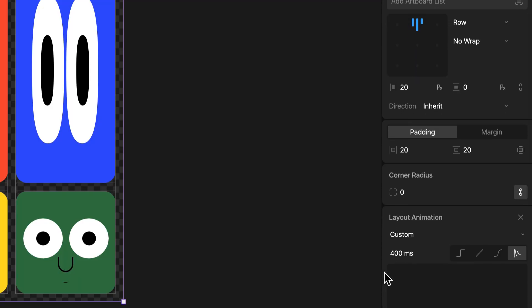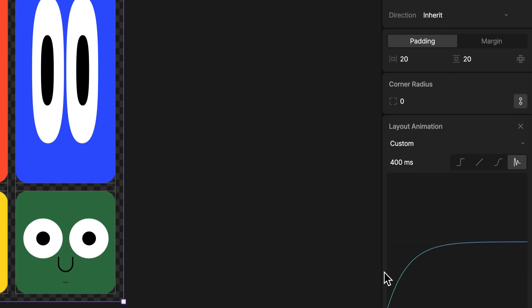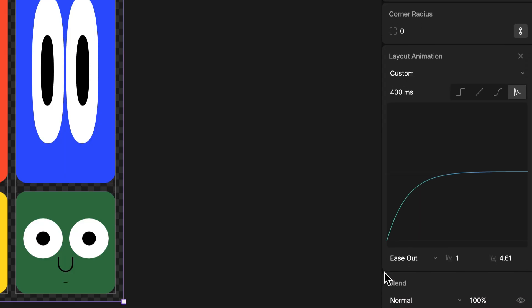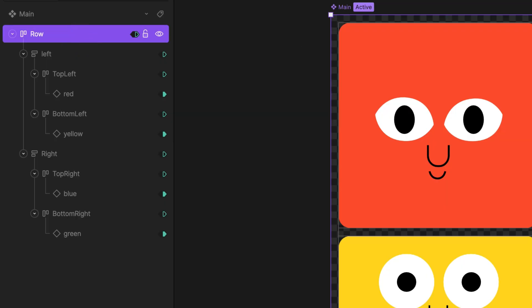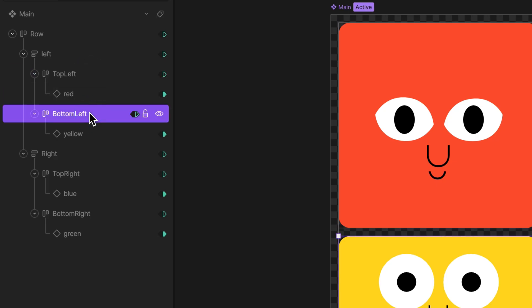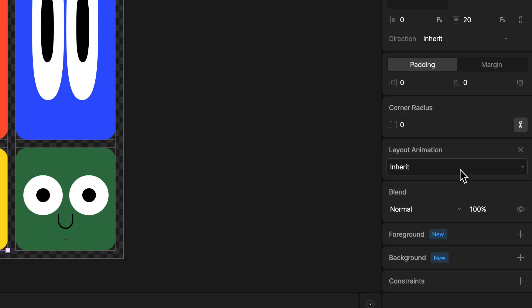One more thing I added is a layout animation of 400 milliseconds on the row layout, and the other layouts are set to inherit that animation timing.